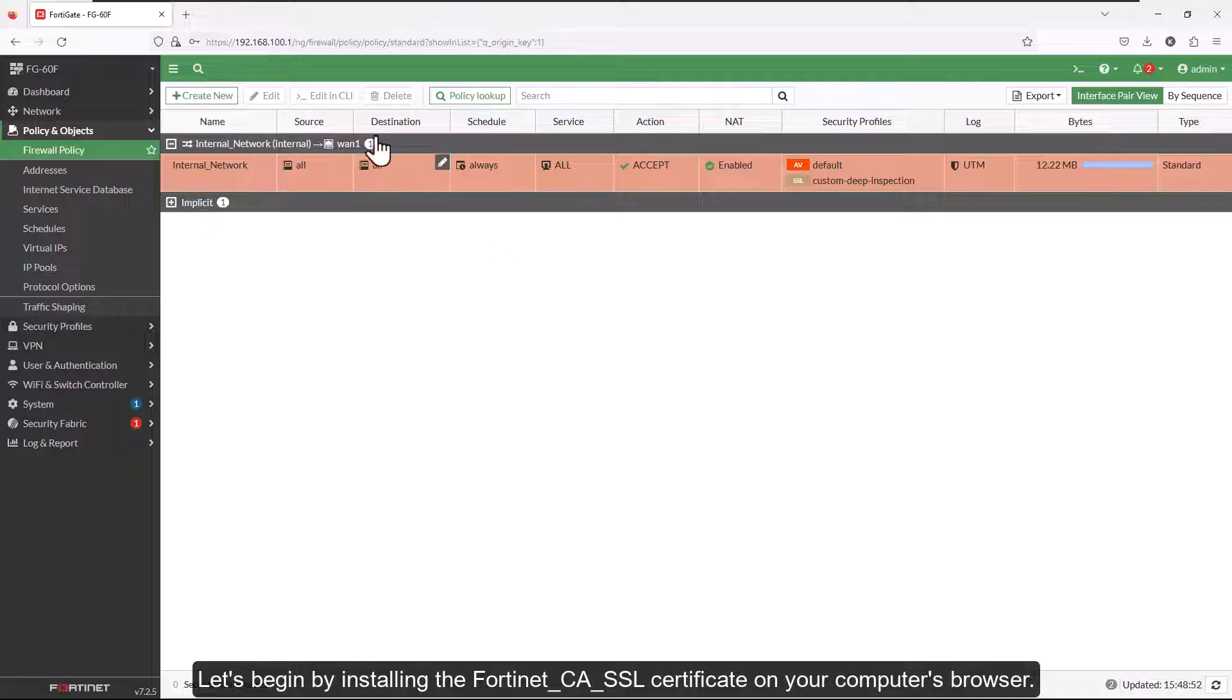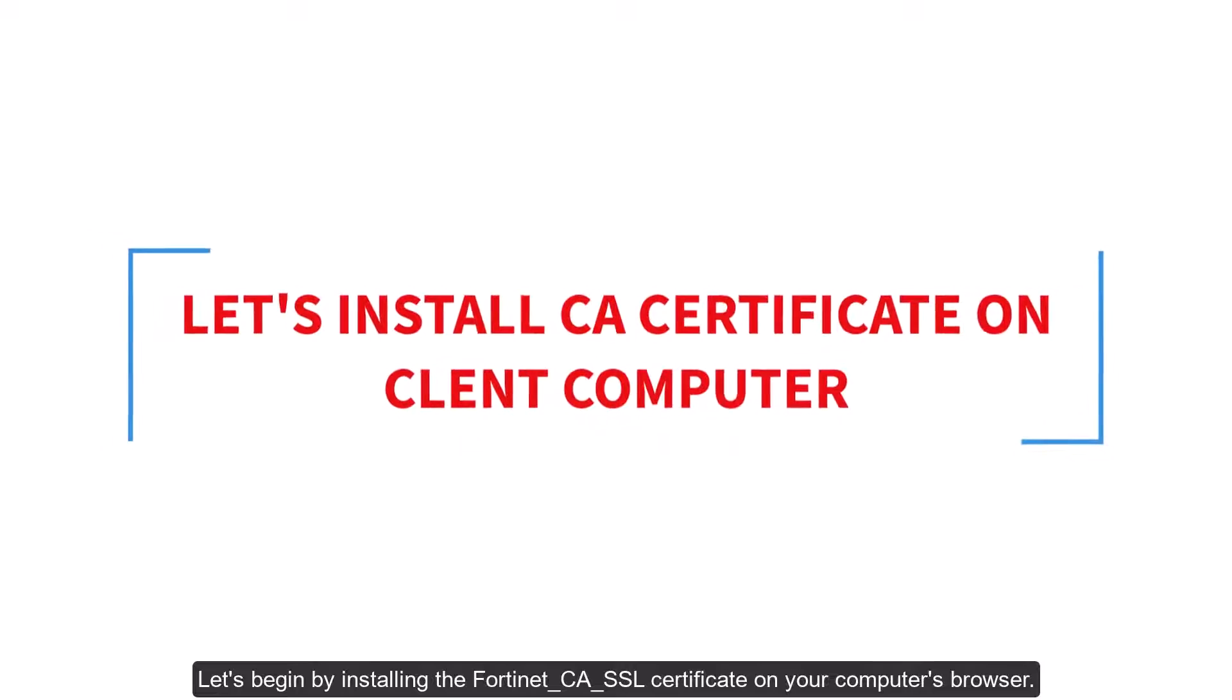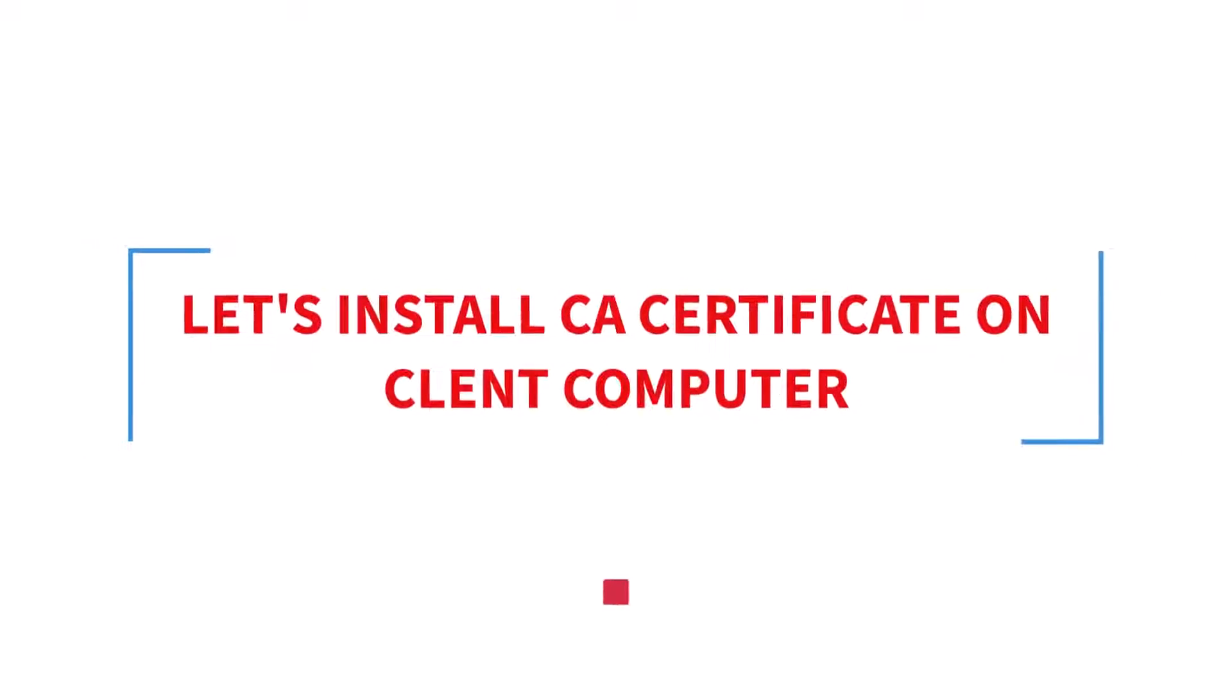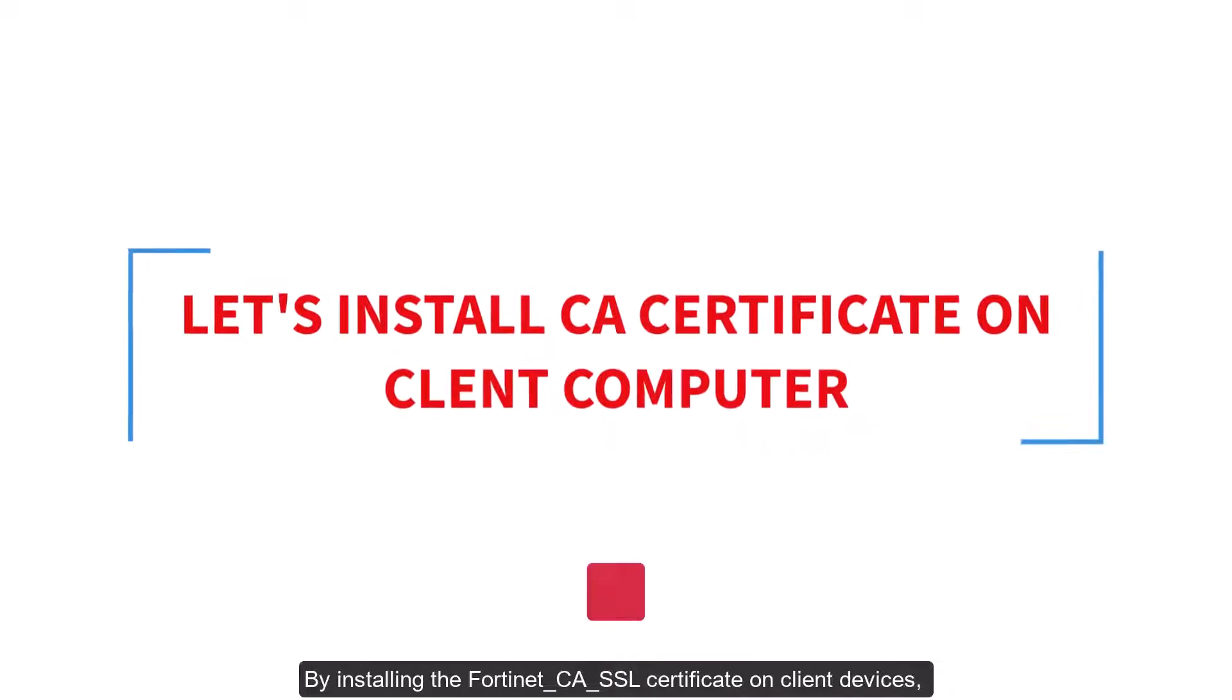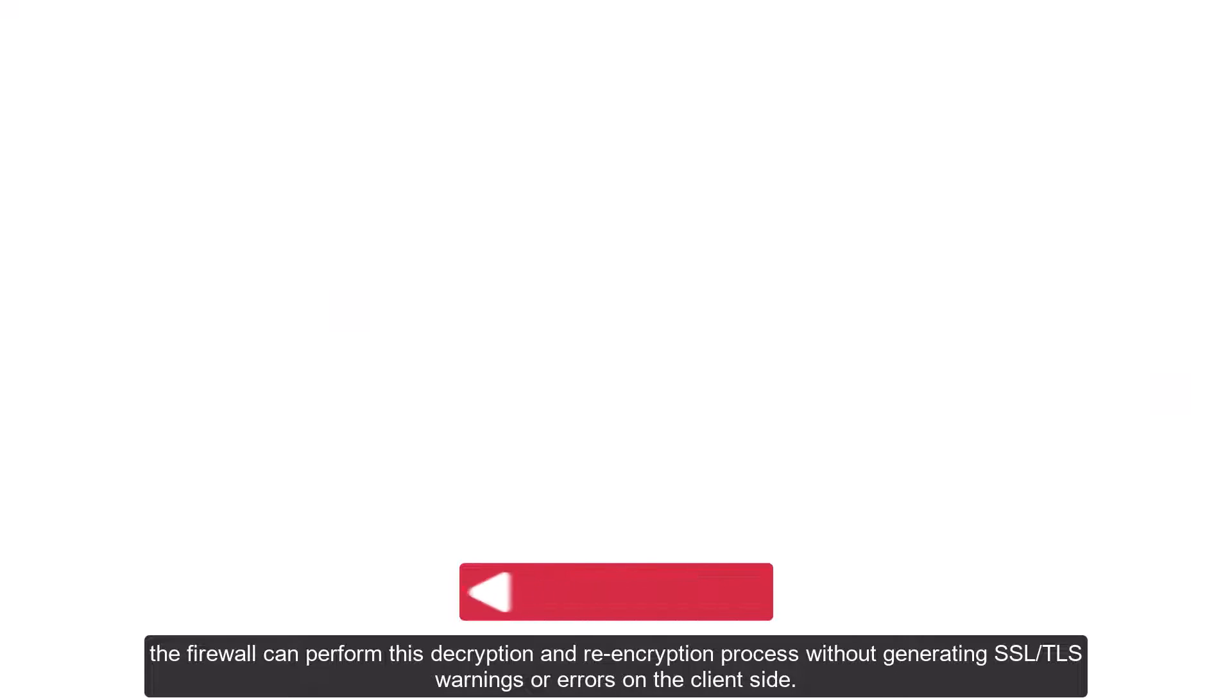Let's begin by installing the Fortinet-CA-SSL certificate on your computer's browser. By installing the Fortinet-CA-SSL certificate on client devices, the firewall can perform this decryption and re-encryption process without generating SSL/TLS warnings or errors on the client side.